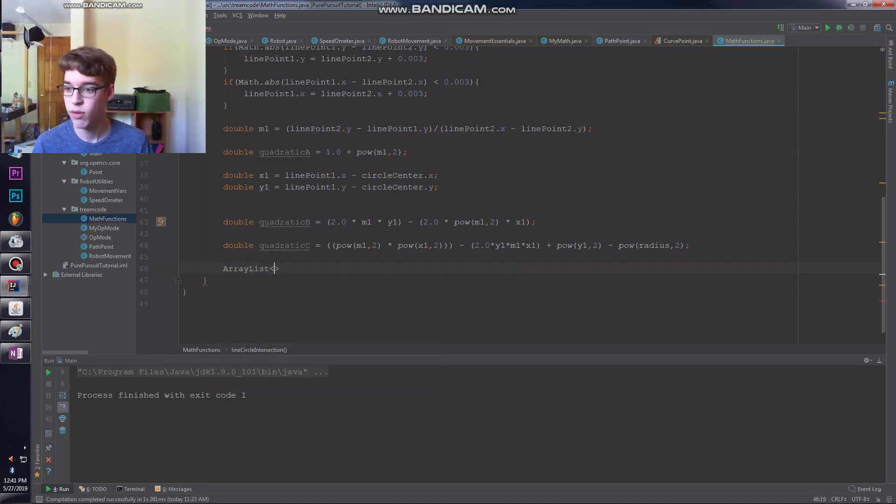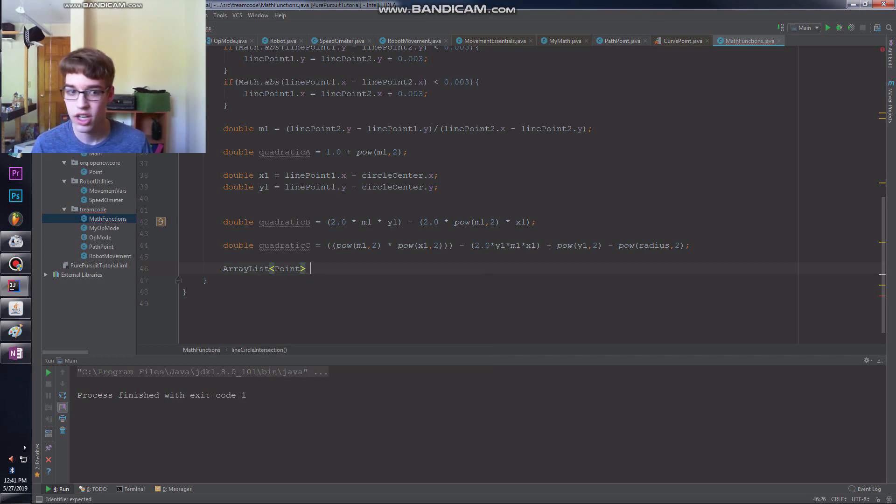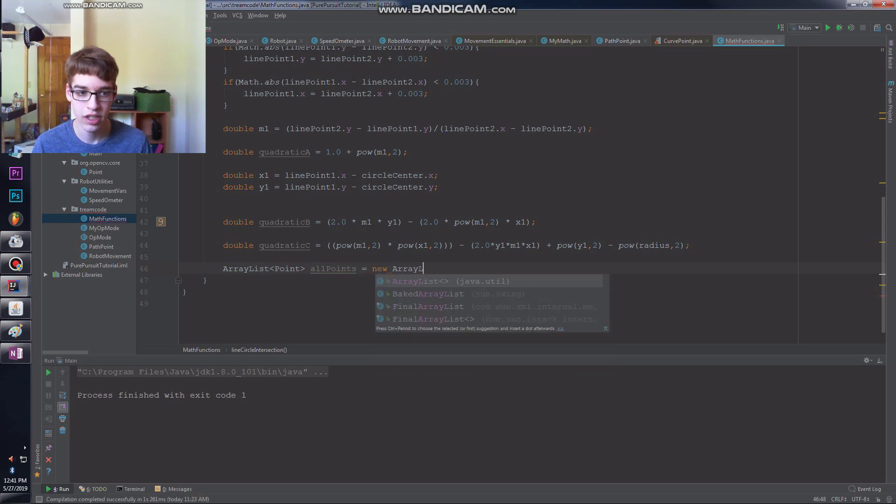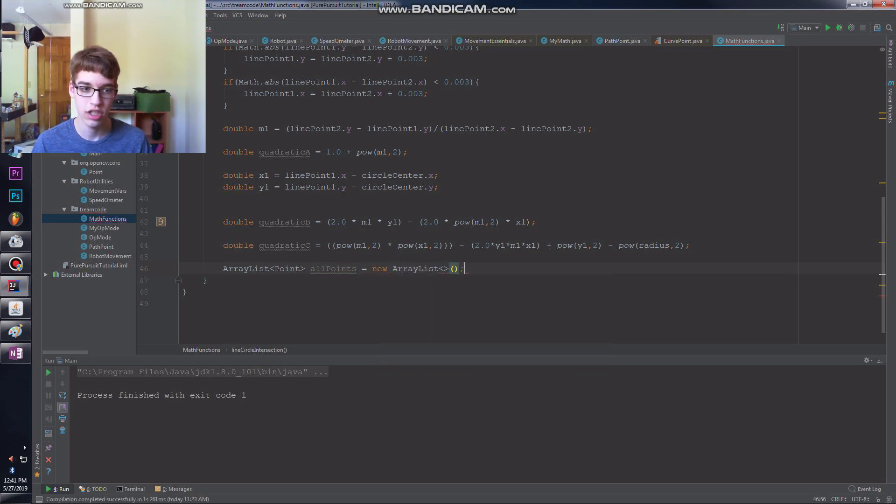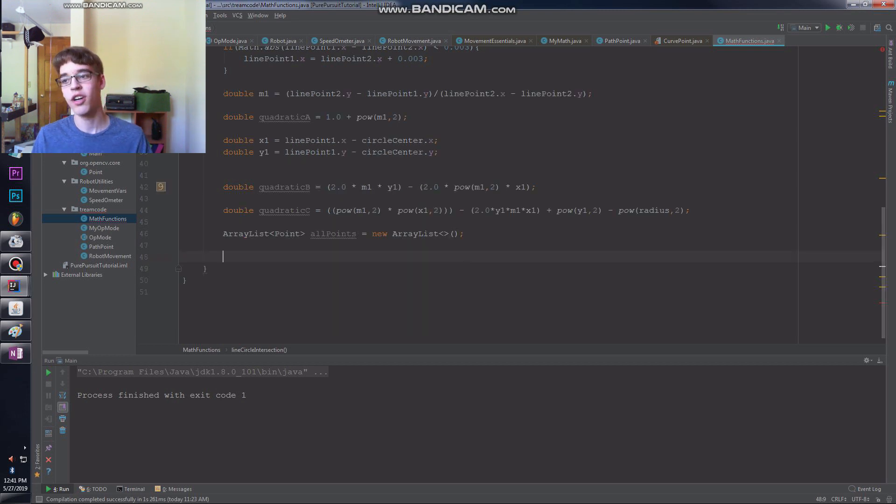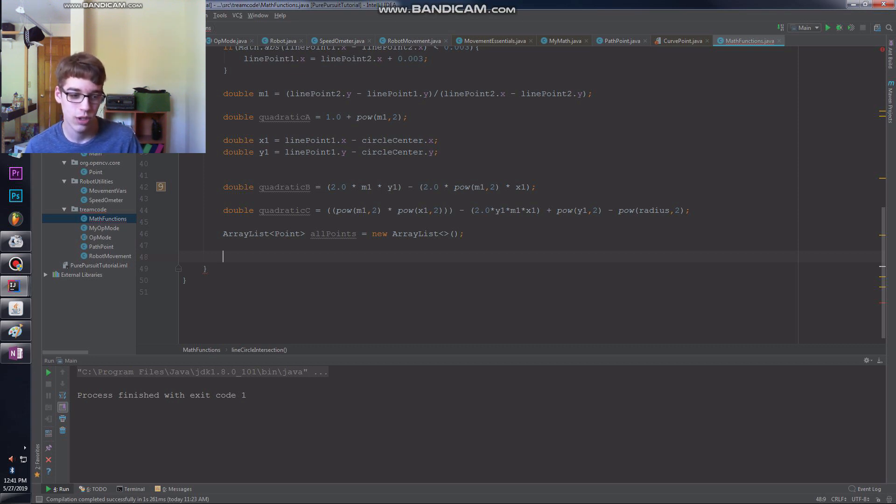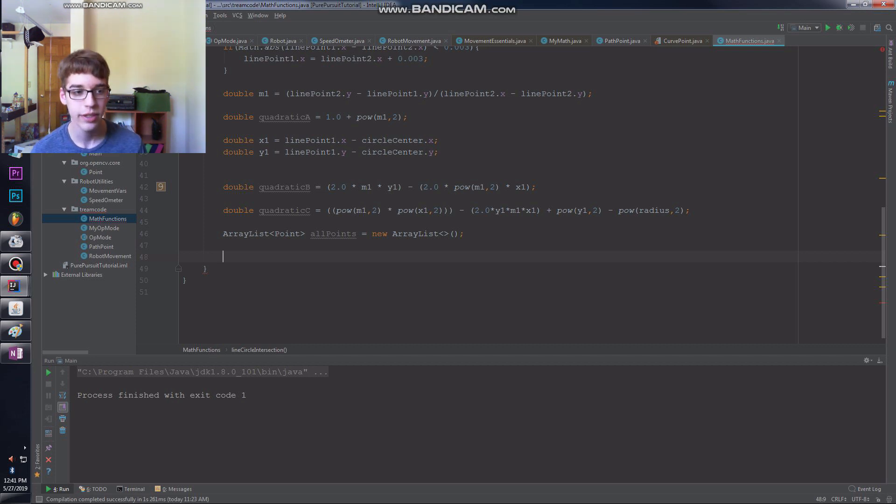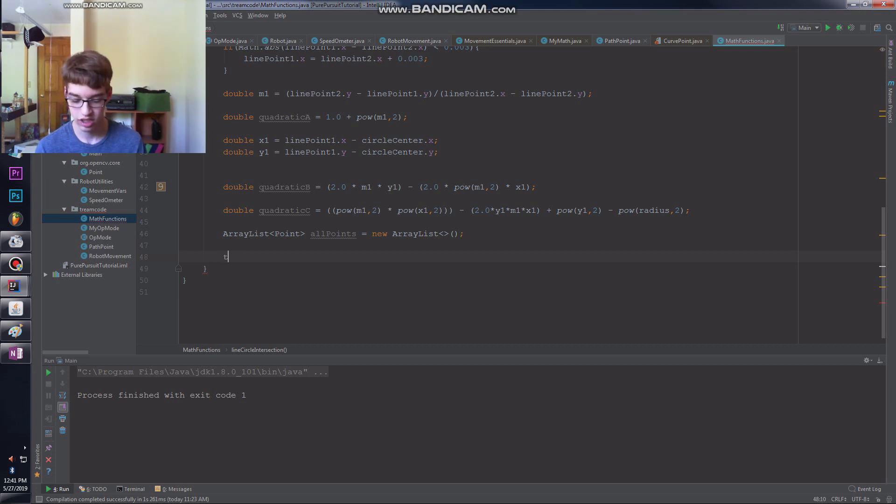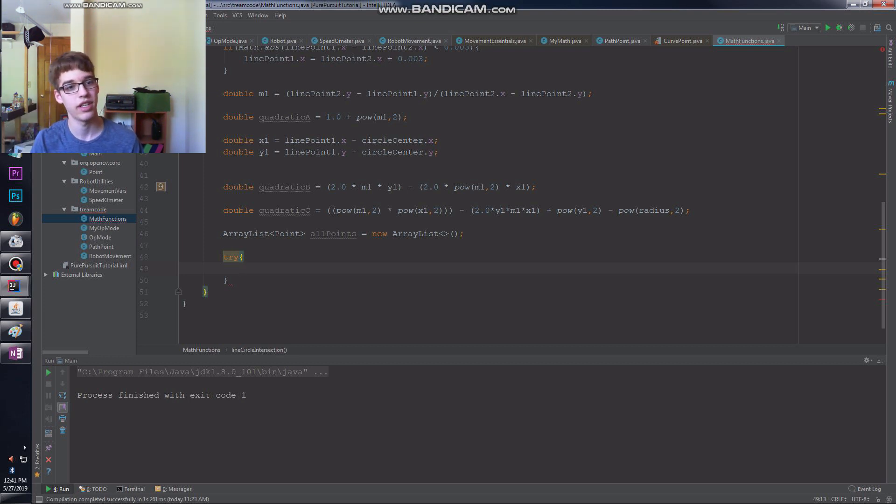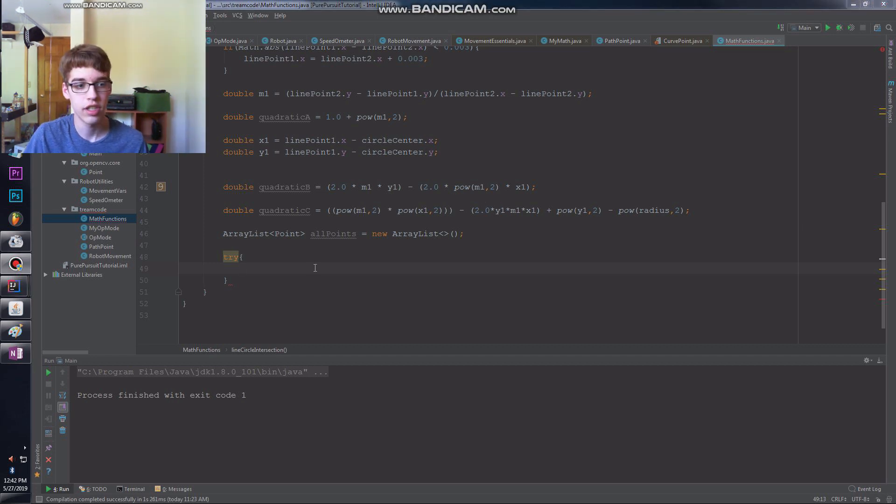Now we're going to need an ArrayList of point. This is going to be all points equals new ArrayList. Make sure it's initialized, we don't want those errors. Here's the architecture I decided. I basically say try and calculate the intersection, and if the circle doesn't intersect just deal with it in an exception. It makes it really easy to avoid actually calculating when it will fail. So we'll put this in a try-catch.